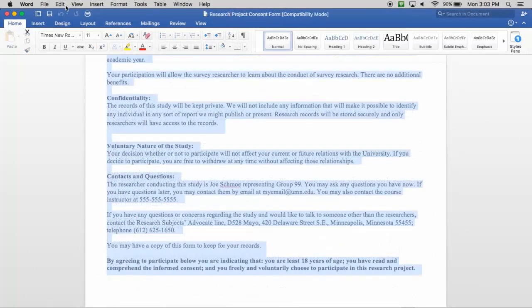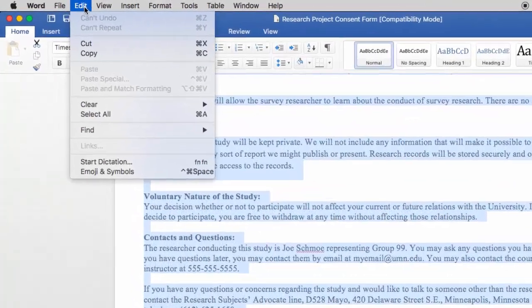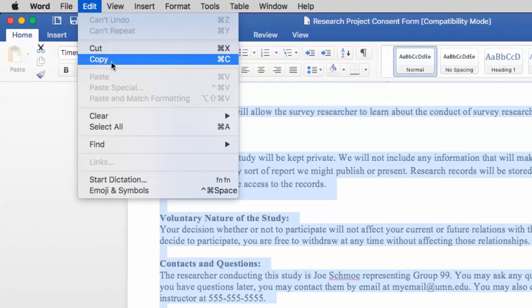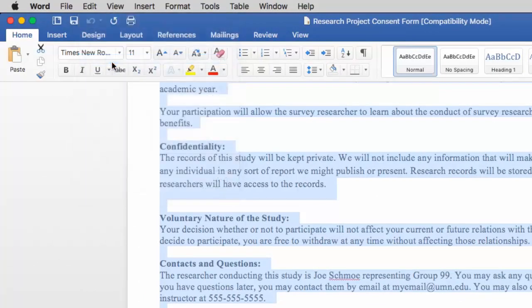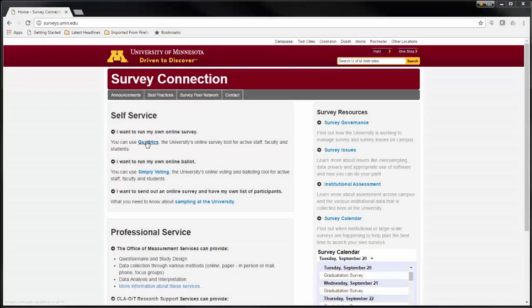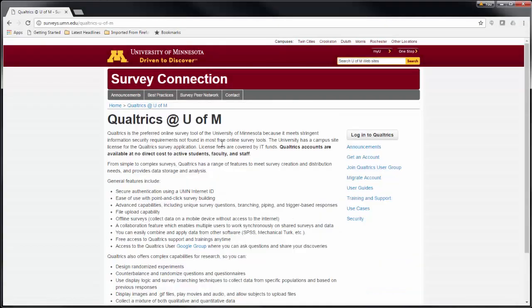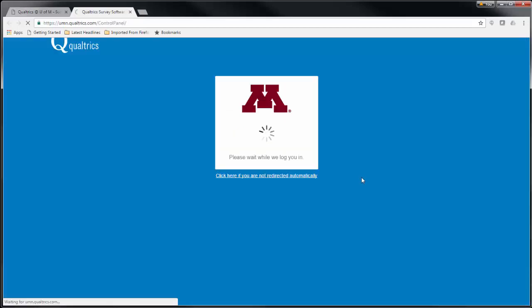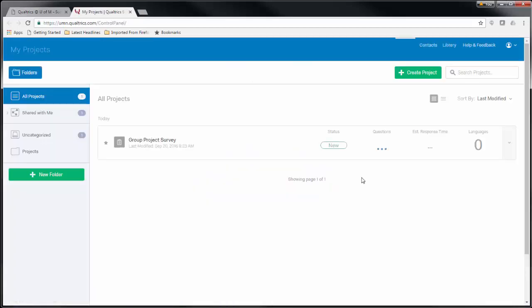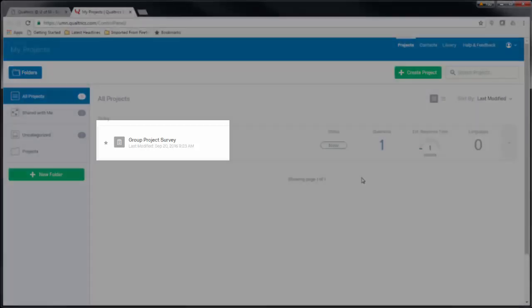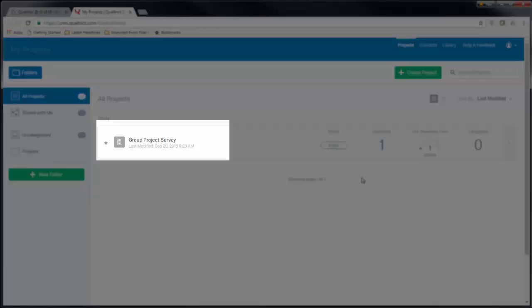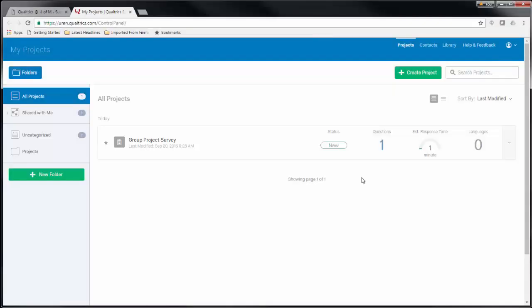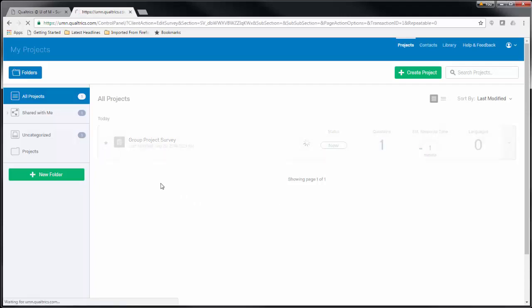Once you have converted your consent form to RTF format, copy the text. Then, open your browser and log in to Qualtrics. Your instructor has already created a blank survey for you to use and has shared it with you. Please note that your instructor has full access to your survey and any data you collect during this project. Select the survey title link listed under My Projects.